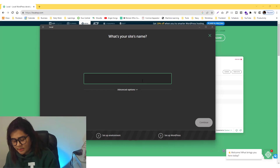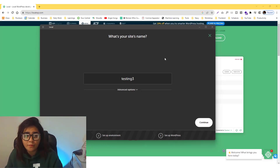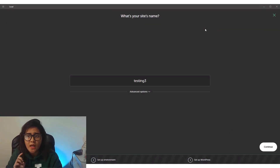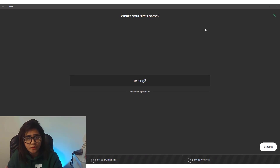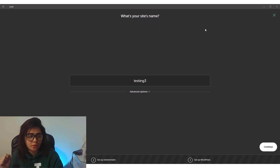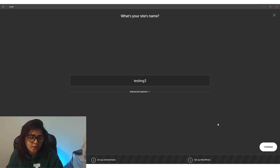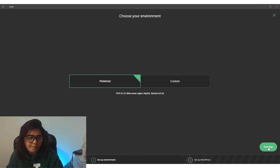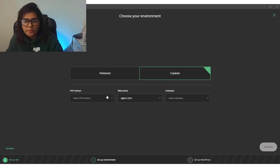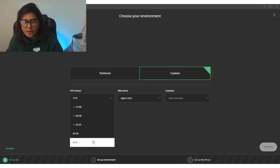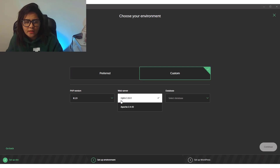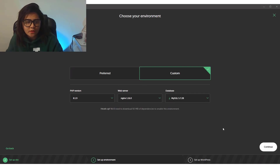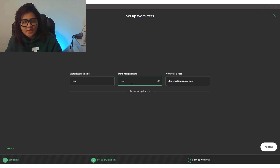We'll create a fresh WordPress website and then install Bedrock after. Click the plus icon and click Continue. Let's name it 'testing three.' You can also use your existing WordPress website — let me know if you want a tutorial for that, or use the link in the description below to book a call. We'll be using Nginx, at least version 1.1, and MySQL of course.